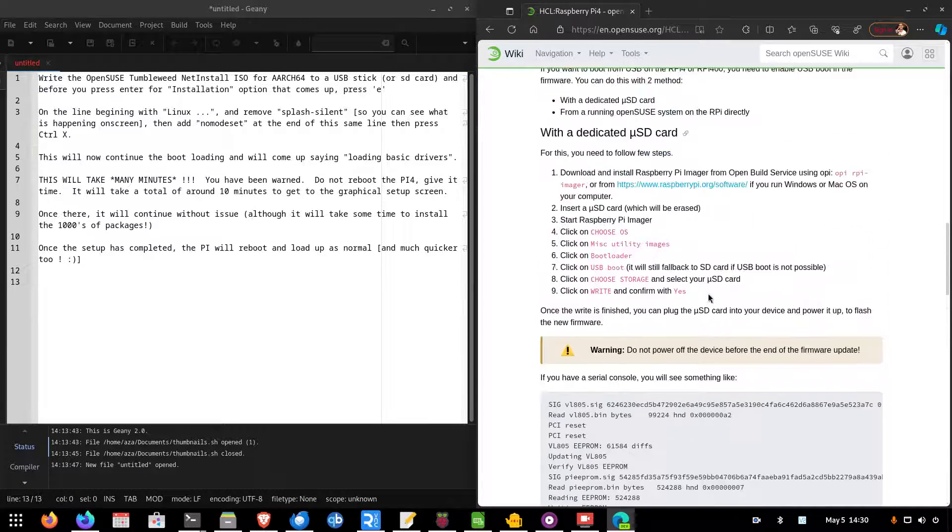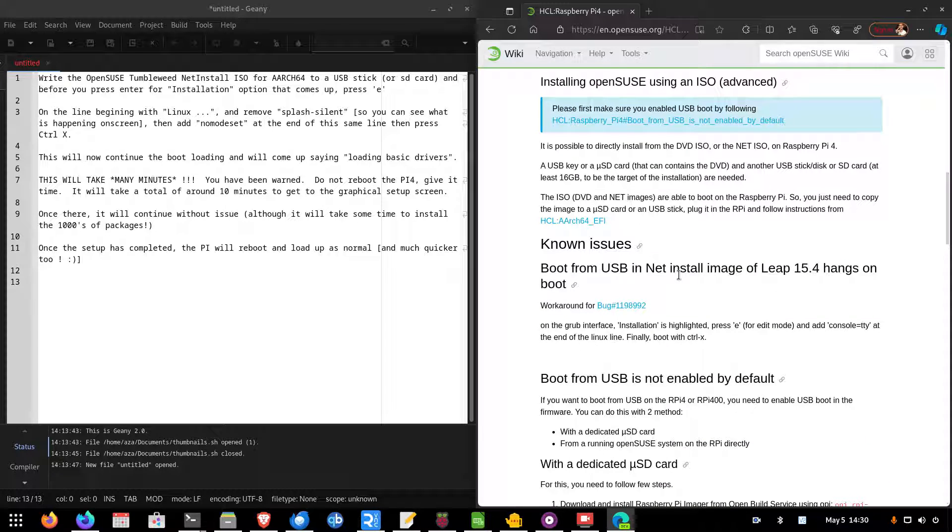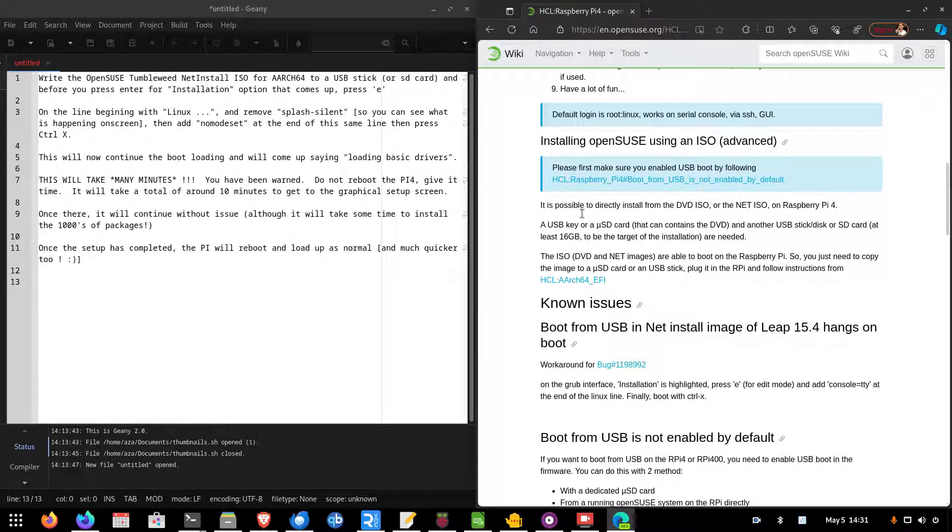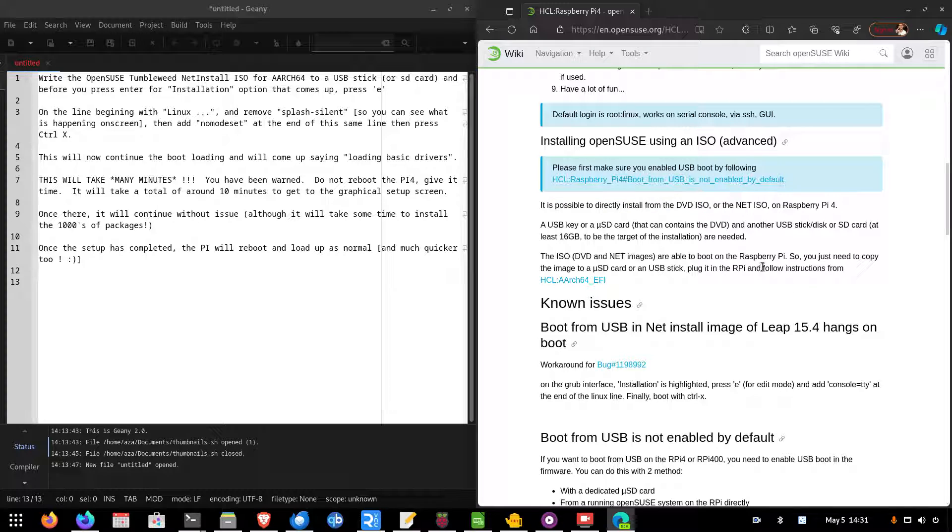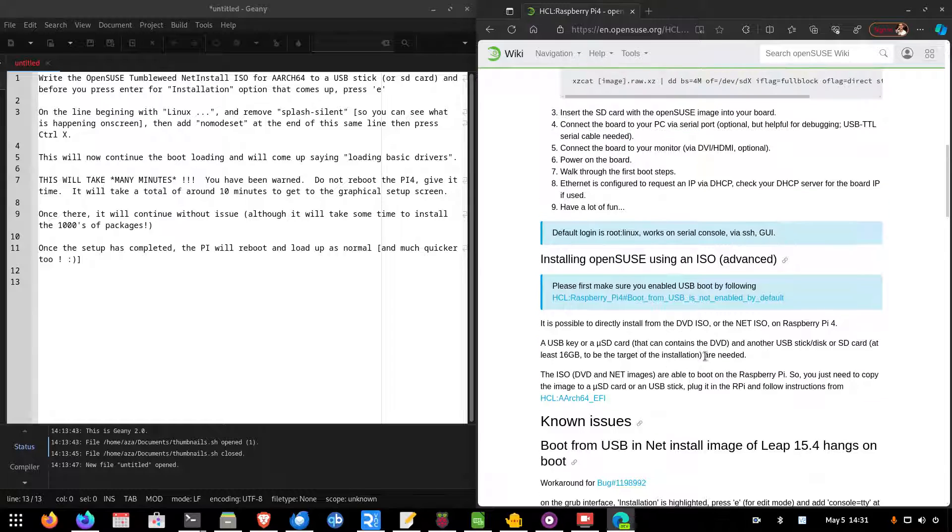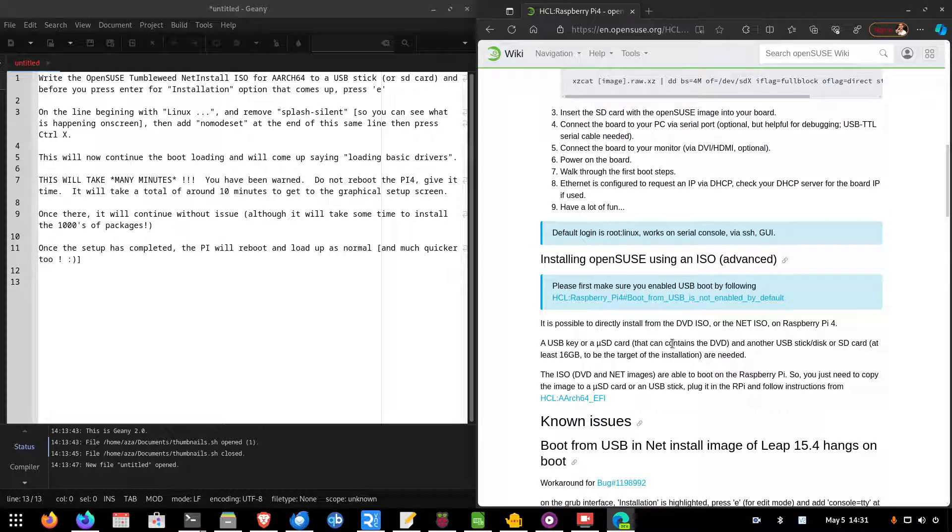So, if you boot up the ISO and you just get a blank screen and nothing else happens, no matter how long you leave it for, this little tip will help you. As it says here, it is possible to directly install the DVD ISO or the Net ISO on Raspberry Pi 4. You just need a USB stick with as much space, etc. So, as far as they consider it should work, but in my experience, it doesn't, at least out of the box.